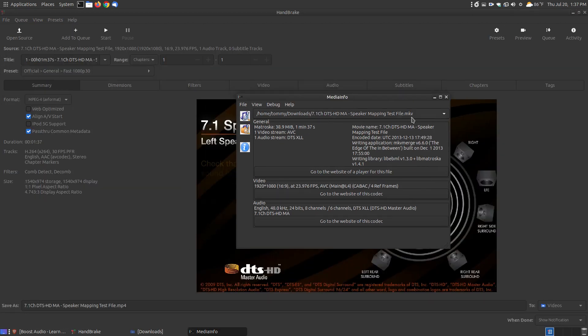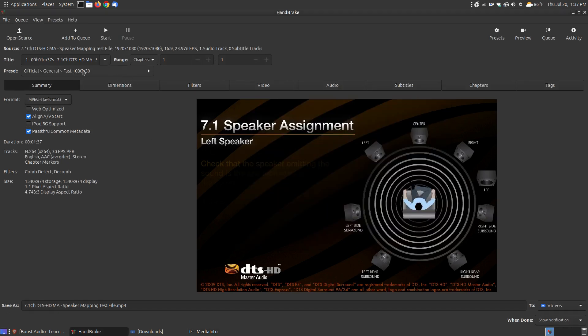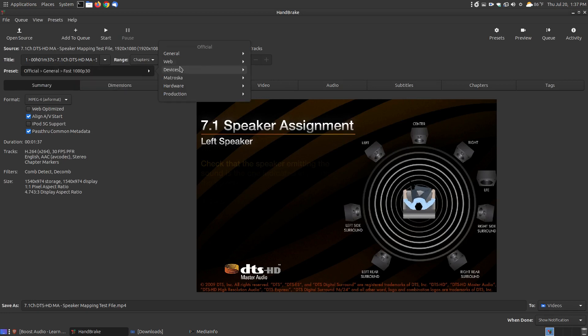The original file is an MKV, as you can see here. It's 1920x1080, which is 16x9 resolution. The default setting here is 1080x30 frames per second.